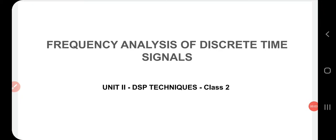Good morning. In today's session we will learn about the frequency analysis of discrete time signals. This topic is from Unit 2 DSP techniques. In the last class we studied about discrete time signals in detail. Discrete time signals are represented as a sequence of numbers, and we have already said that they are obtained by the periodic sampling of a continuous time signal or analog signal.